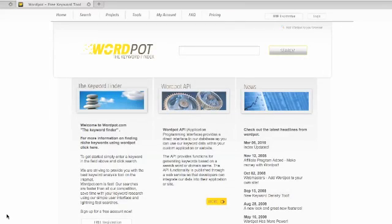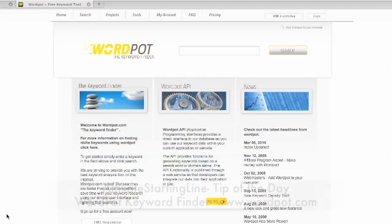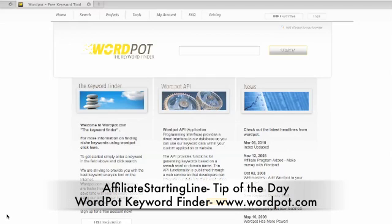Hi, Claude here from Affiliate Starting Line, and welcome. Today's tip of the day: WordPot — WordPot.com, the Keyword Finder tool. What you can use this for is to see the exact match searches for a keyword if you're researching a niche or actually researching keywords.